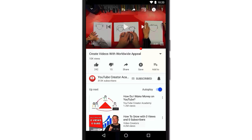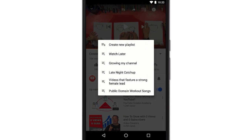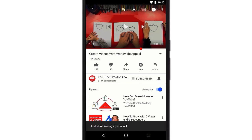In this video, we'll show you how to edit and save playlists in our Android app. Let's say you find a video you want to add to a playlist. Tap this Add To icon below the video. You can add it to Watch Later or to an existing playlist, or you can create a new one.